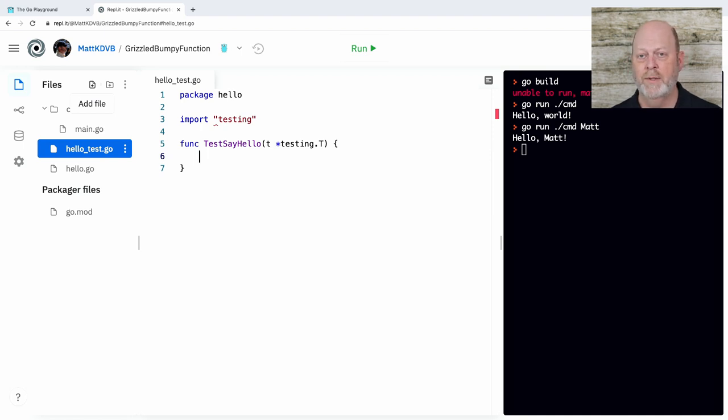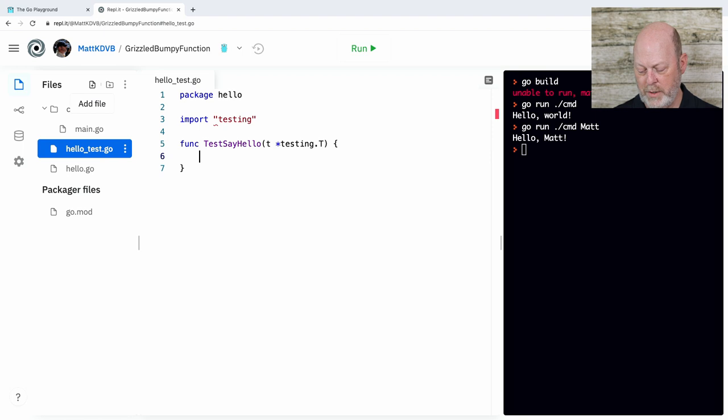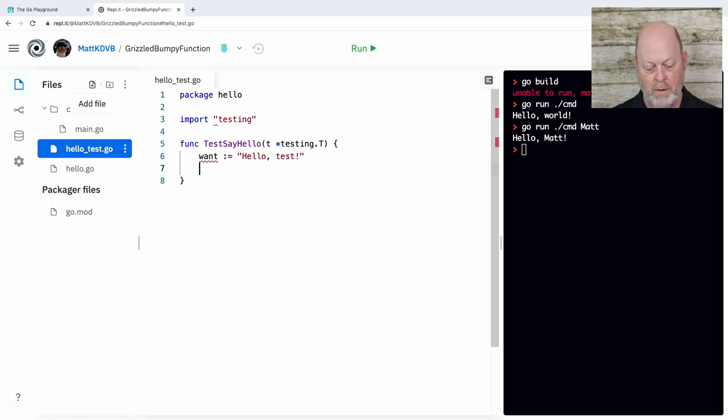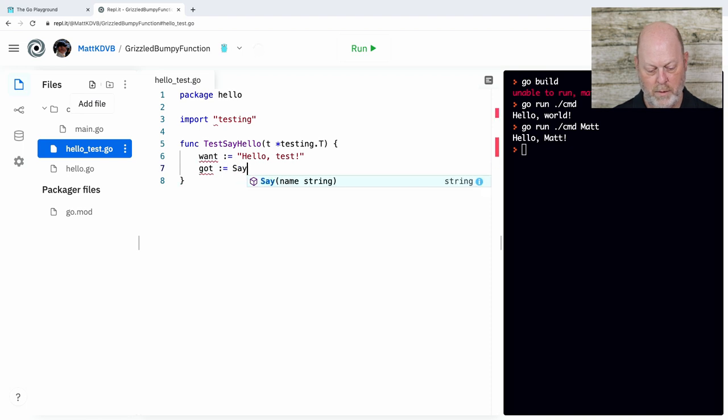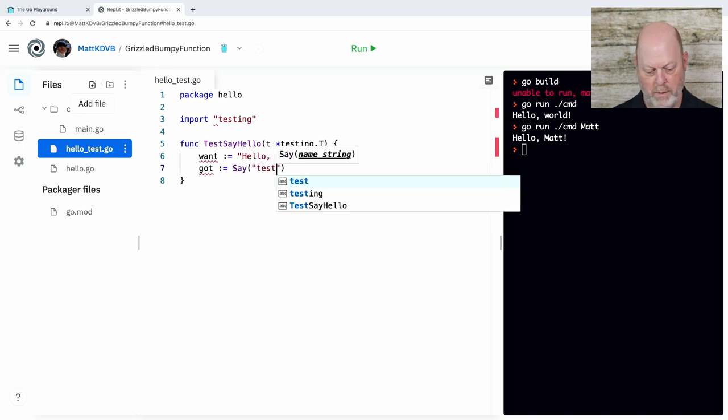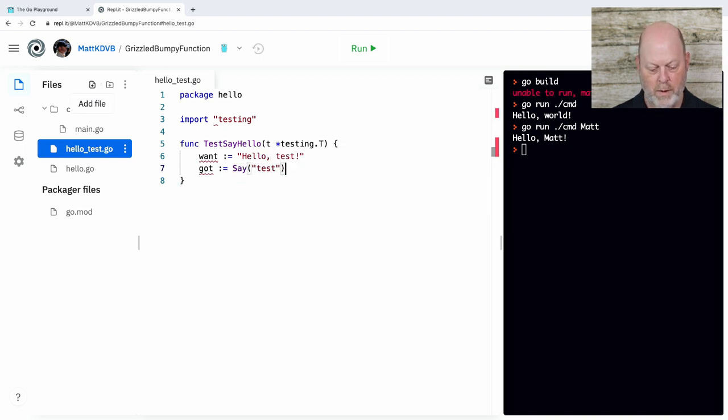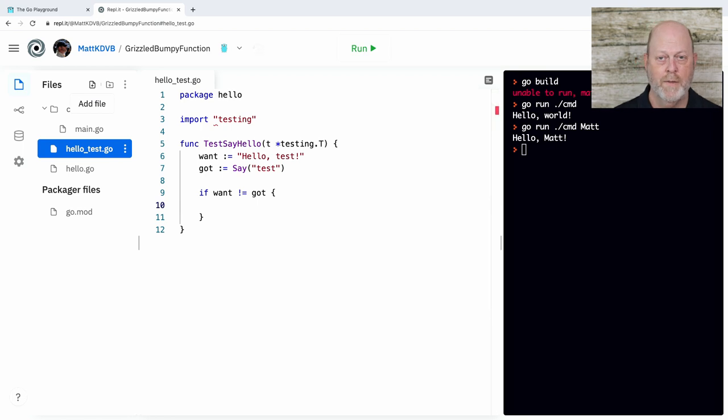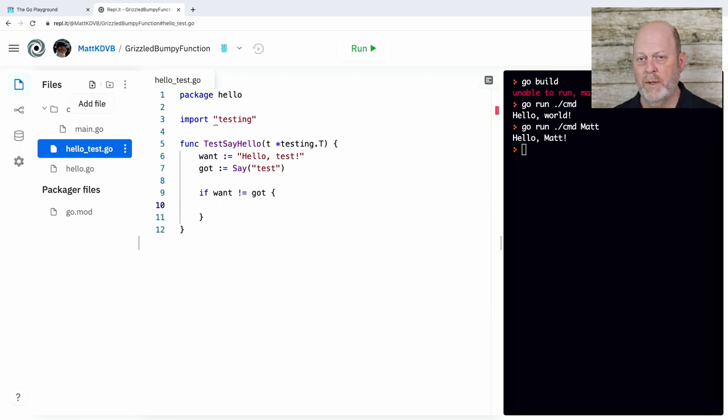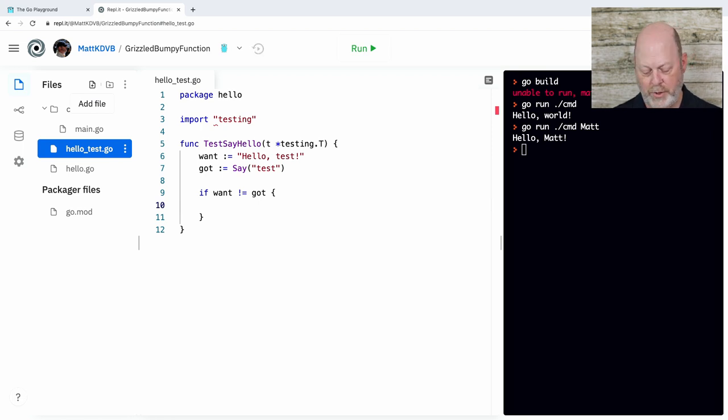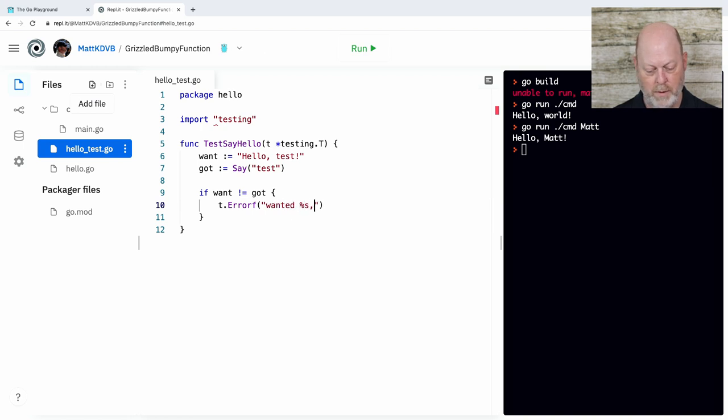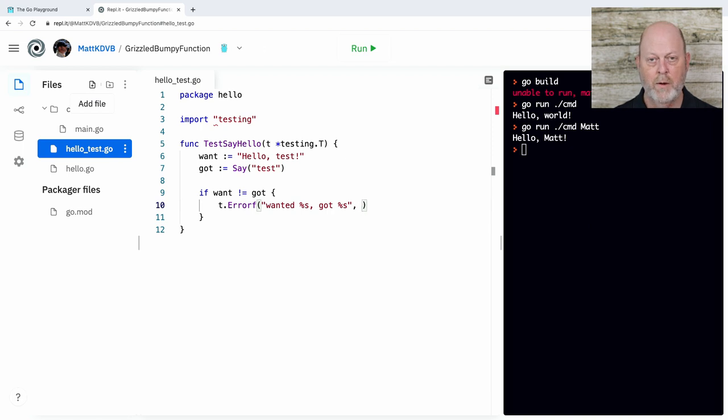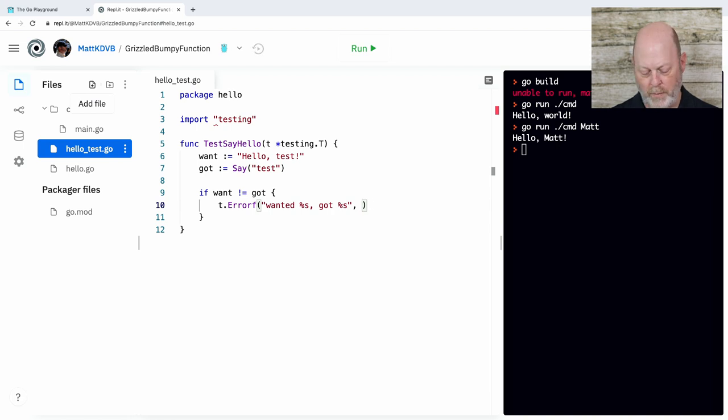And the way we do that is we actually start with the word test, with an uppercase T. And then we continue with some other words. And these always take a pointer to a testing dot T. And they do something. They don't return anything. If I want to fail the test, I'm going to call something on T to make that happen. So in here, I'm going to initialize a variable and check it.